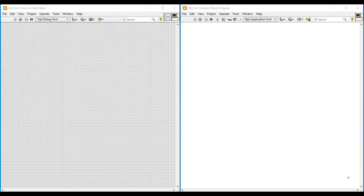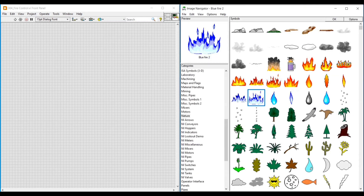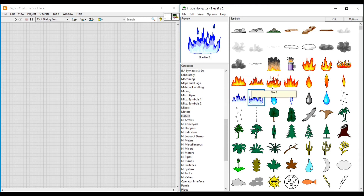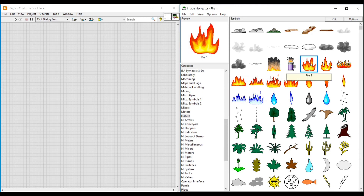Hello friends, in this video of the DLC module let us see about fire control. For that we need fire images, which we can use from the Image Navigator. So first let us open the Image Navigator window.